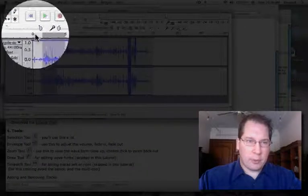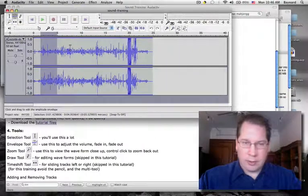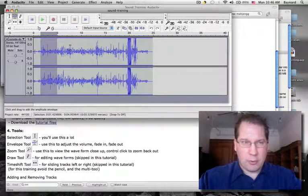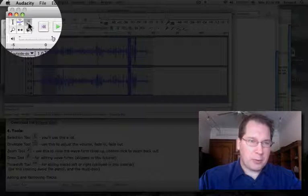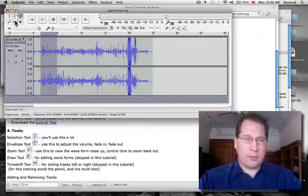This is the envelope tool. Using this, we can alter the volume or the shape of the wave. This is the pencil tool — we will not be using it in this tutorial.